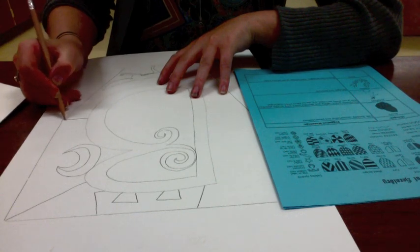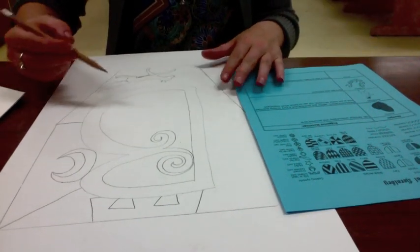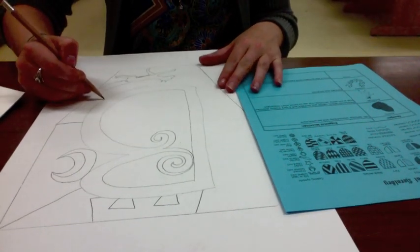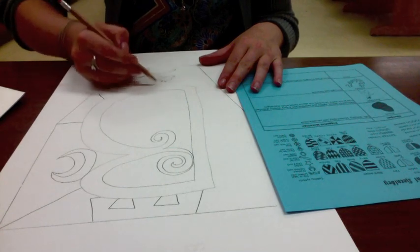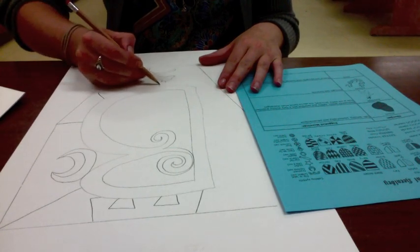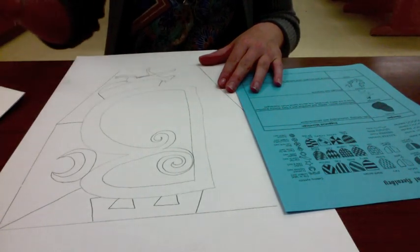You can also add lines to break up the space. This will help later on when you're going to decorate your coat of arms even more.